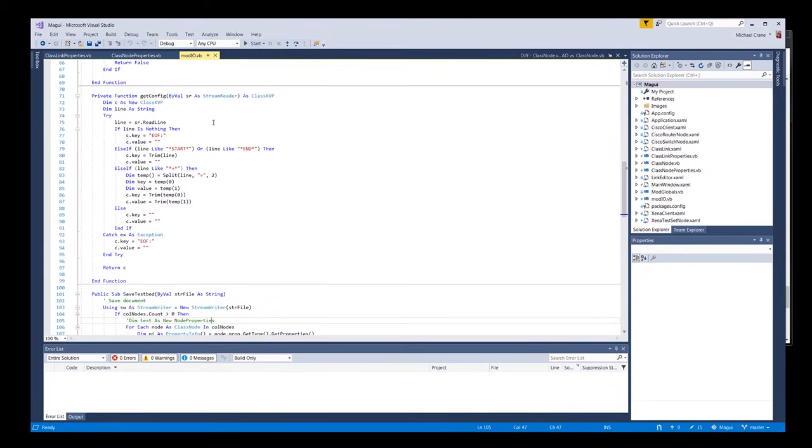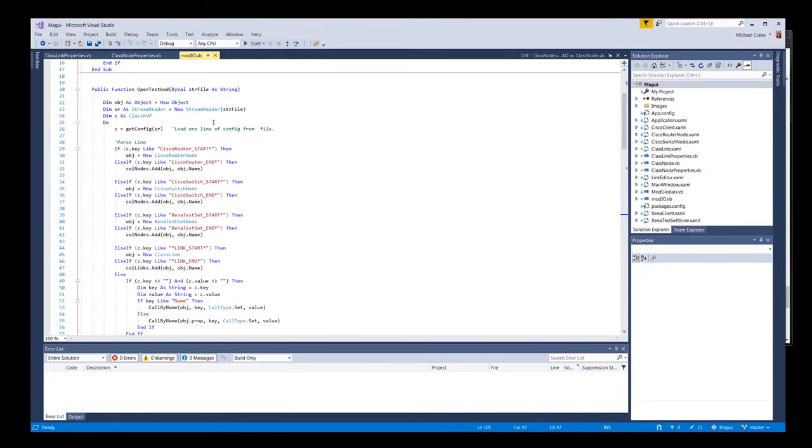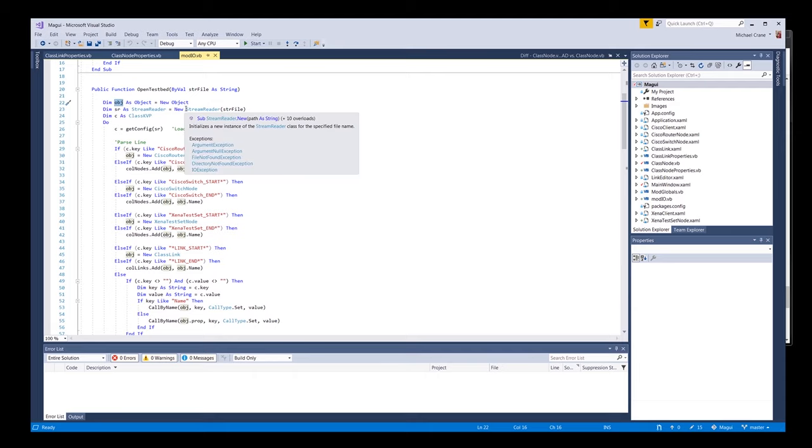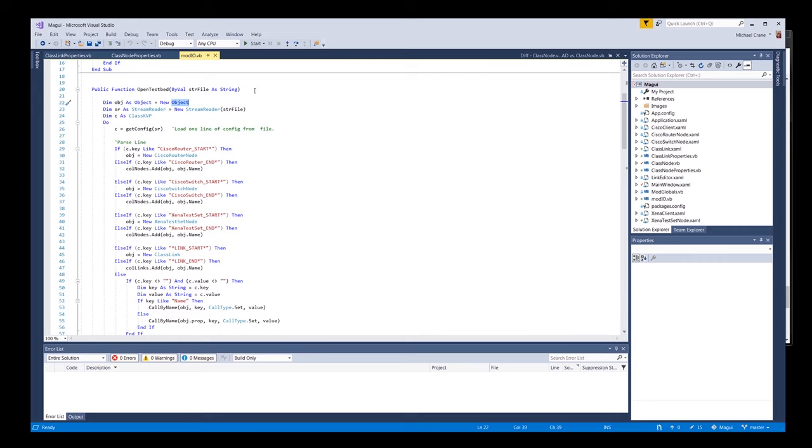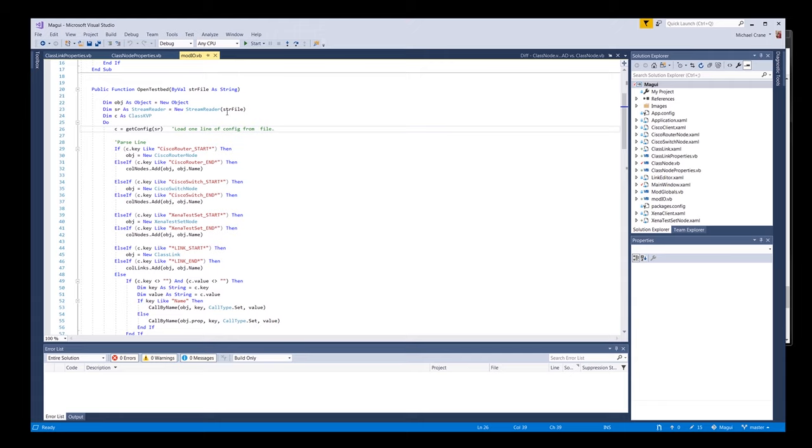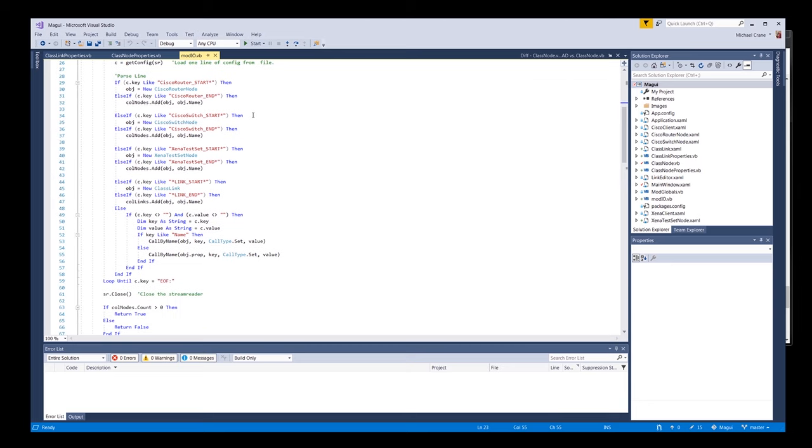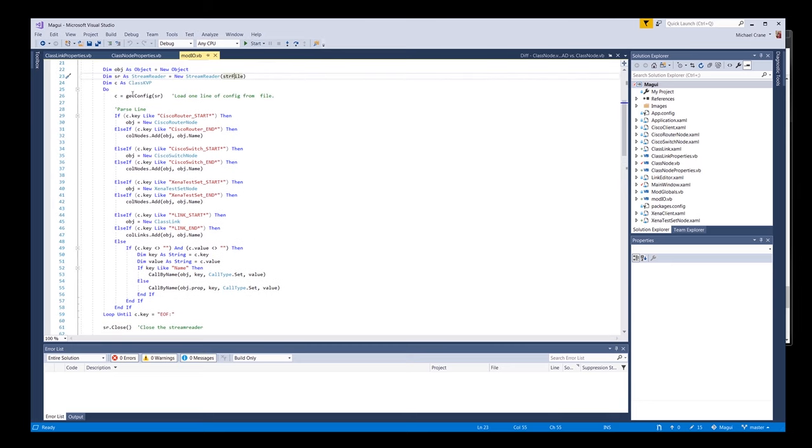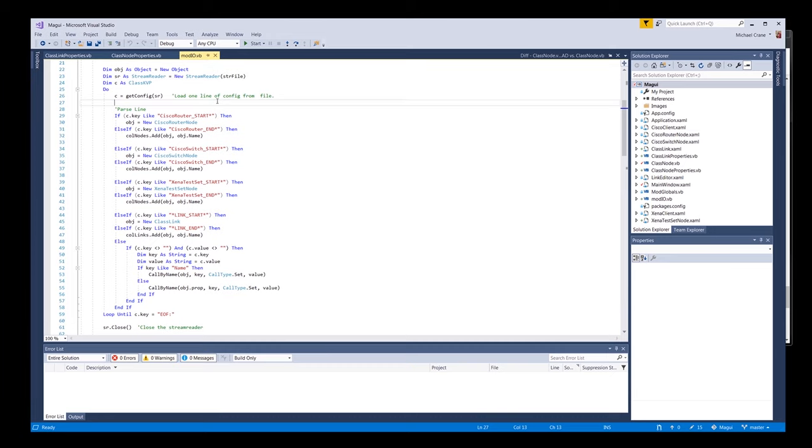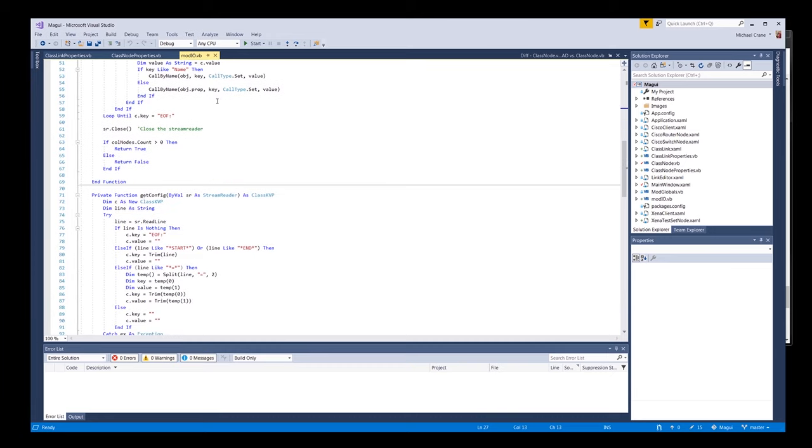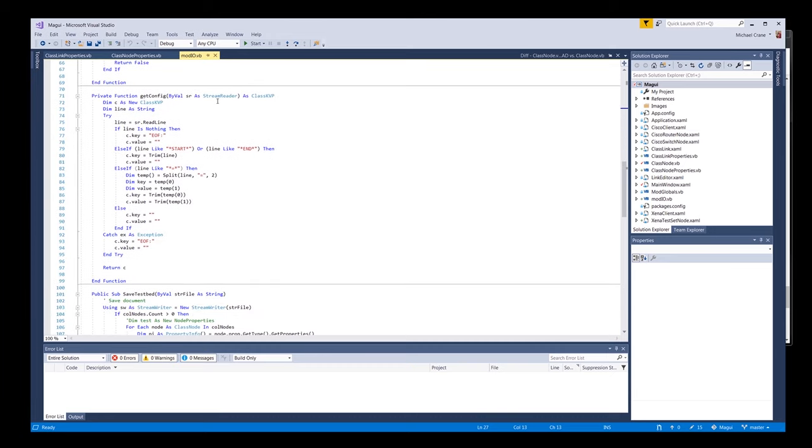Let's go take a look at the open test bed. One of the things to note, it's got OBJ as just a generic object so we can put different object types in it. Nothing real fancy here. Got a stream reader. Here's our little key value pair class that I like using. The first thing is getConfig. This should probably be like getConfigLine or something like that, because it's just getting one line. We'll jump down here to getConfig real quick and just look at it.